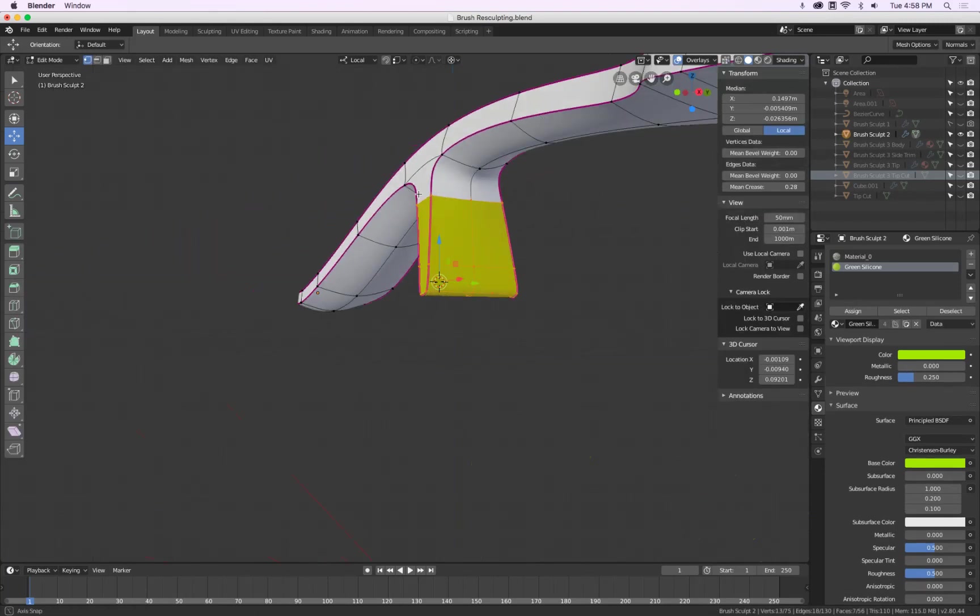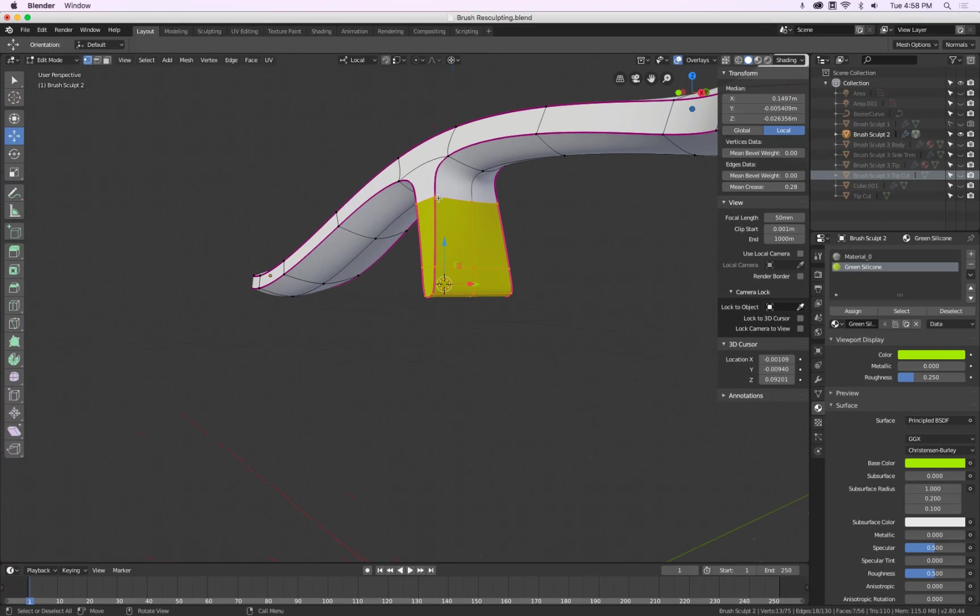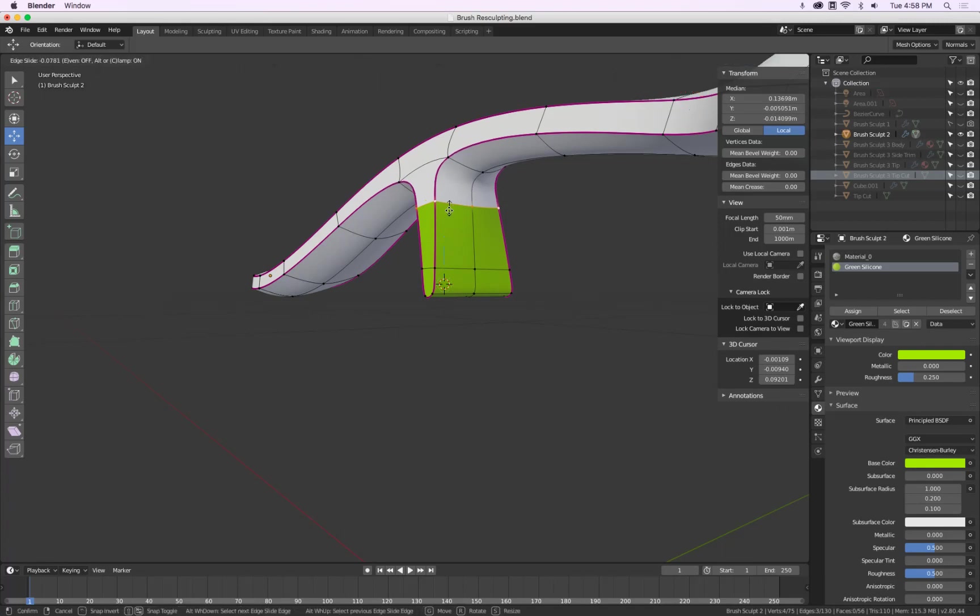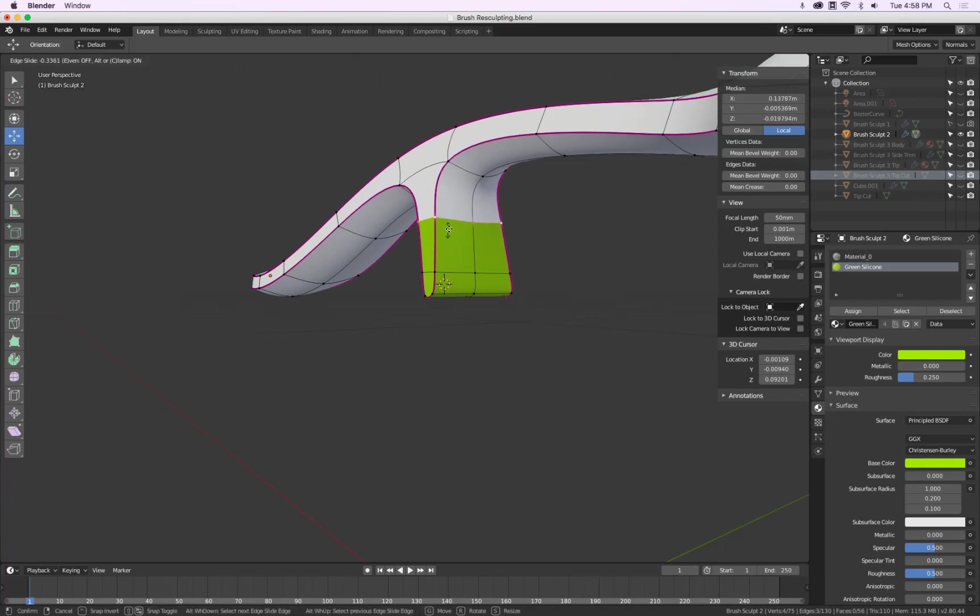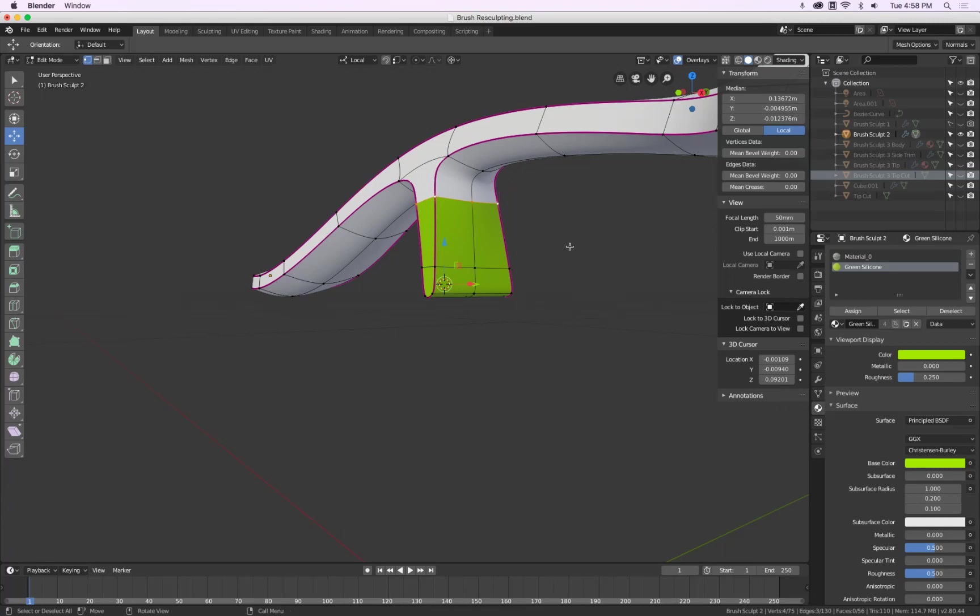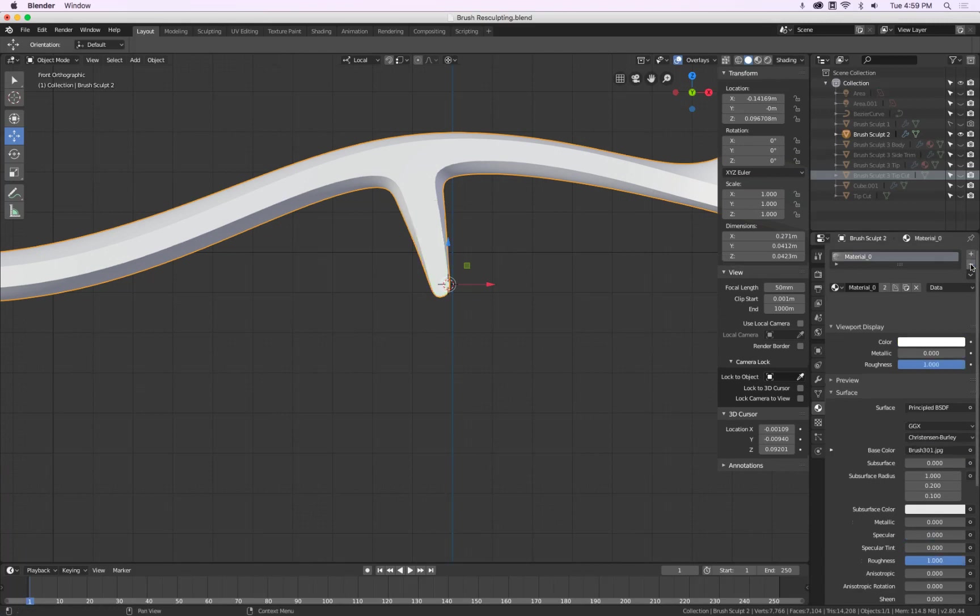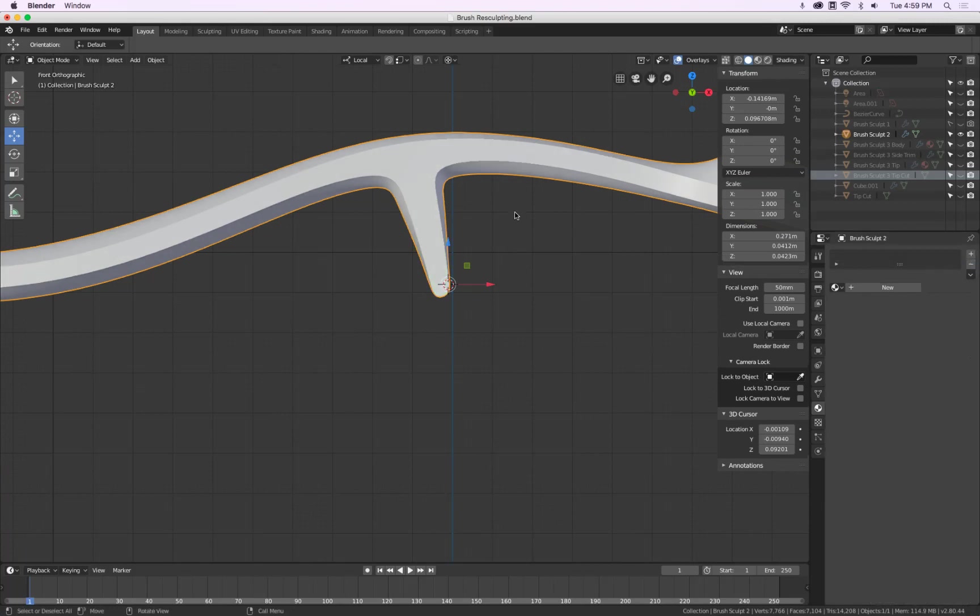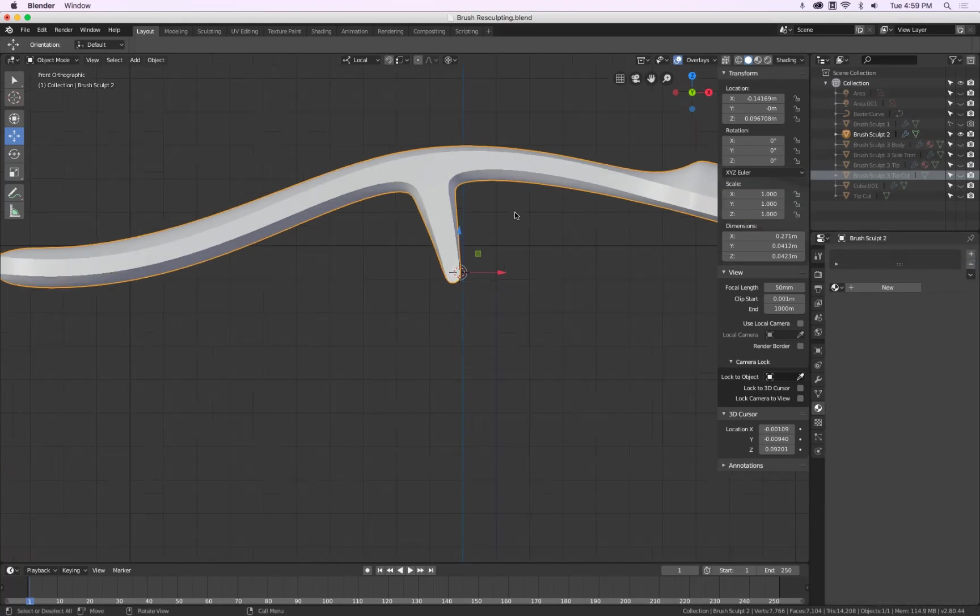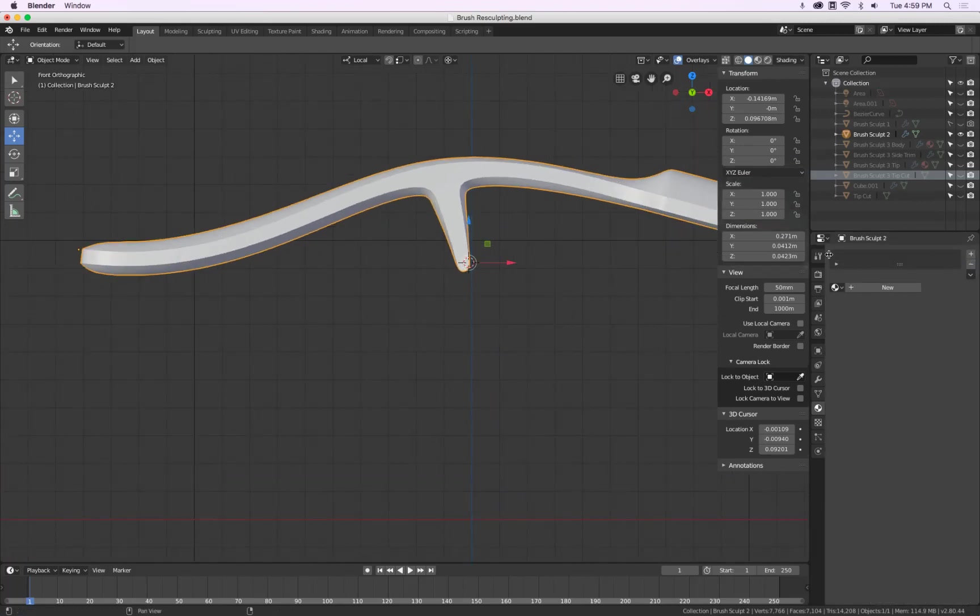But now if I want this line to be rather here, I would have to slide this one down. But as you can see, that changes the geometry. So that's not really ideal. So let's delete this and delete this. And we will do the following.